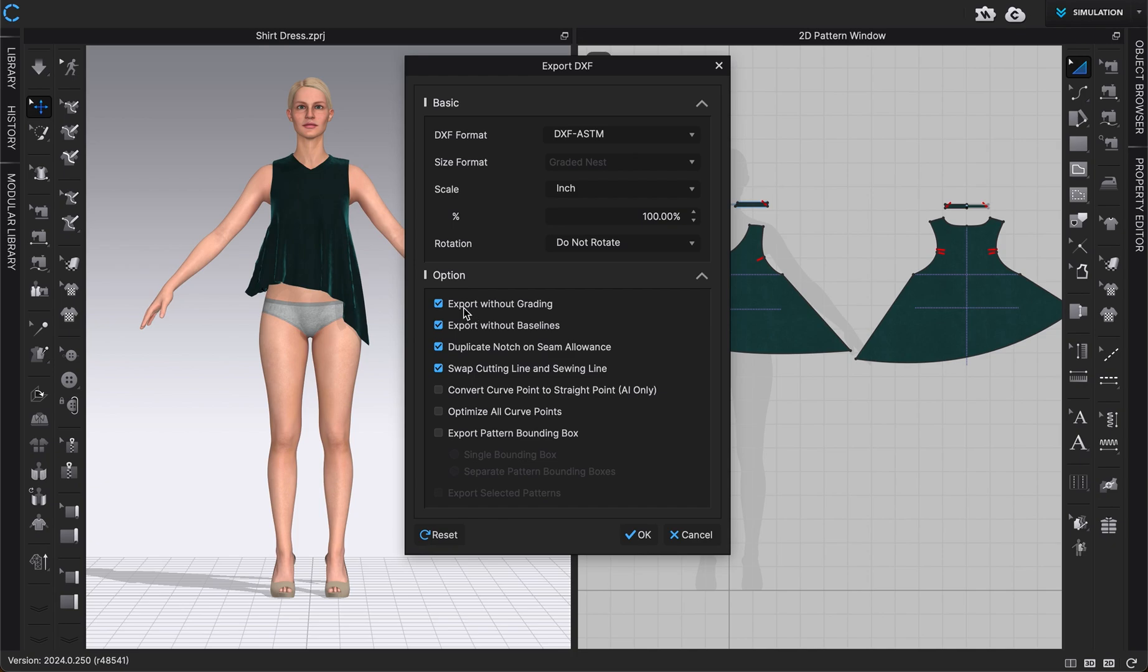And then if you have any grading, if you want to export it with the grading, with the baselines, notches, seam allowance.